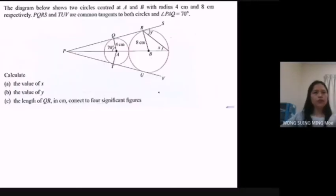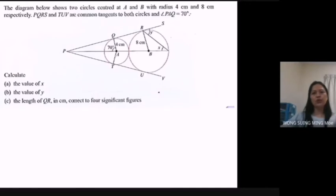Question number 2. The diagram below shows two circles centered at A and B with radii 4 cm and 8 cm respectively. PQRS and TUV are common tangents to both circles, and angle PAQ equals 70 degrees.